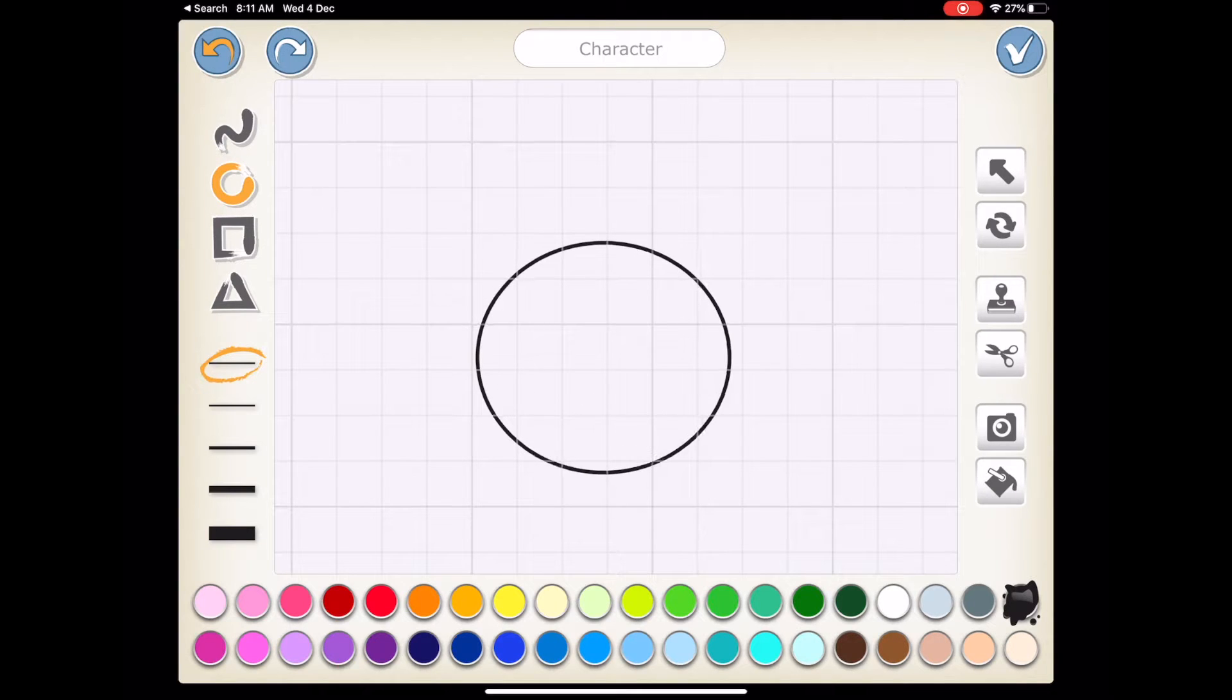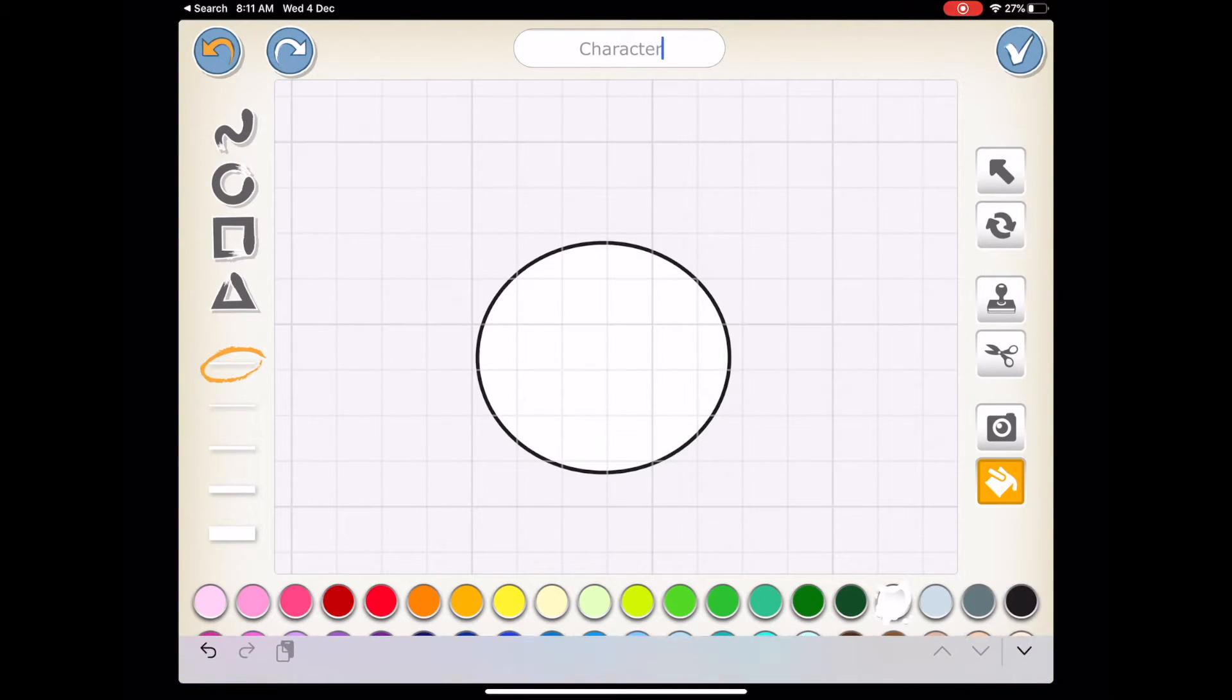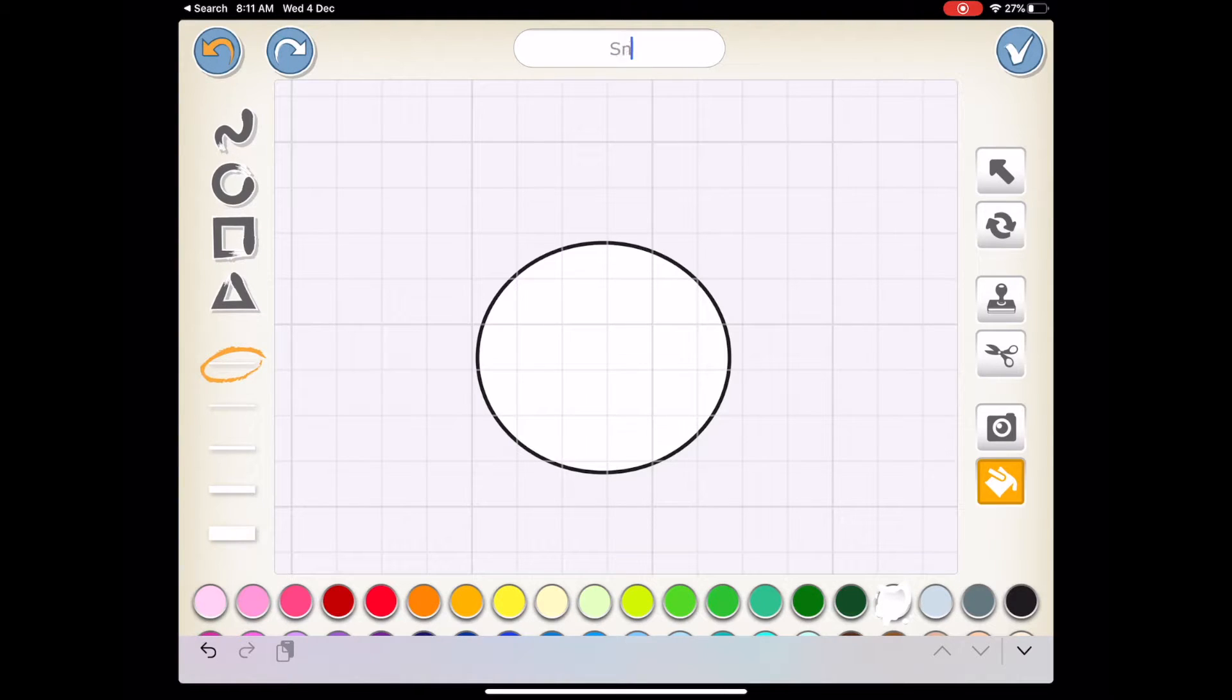Sprite number two. Super tricky. It's a circle which I've colored white. It's a white circle and I'm calling it, yep you're right, it's a snowball.